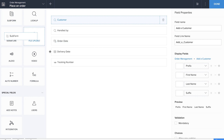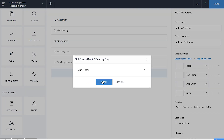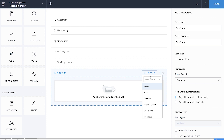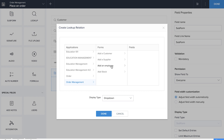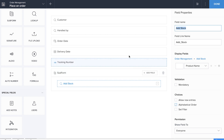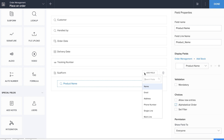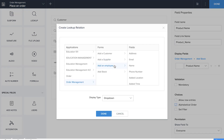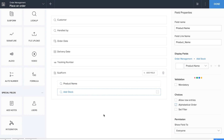This form lacks something very important — we haven't yet made something that would help us actually place an order. So we'll drag and drop a sub form which will help us place the order. We'll add a lookup field for the product name, pulling it from the Add Stock form, and rename the field accordingly. The next field is the rate per unit, which is also a lookup field, and we'll name it 'Cost Per Unit.'